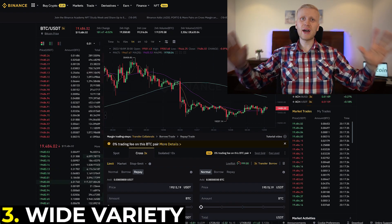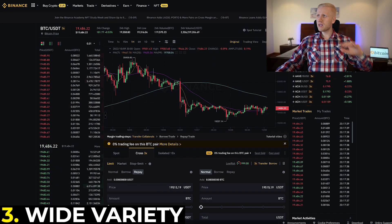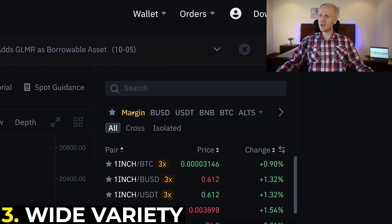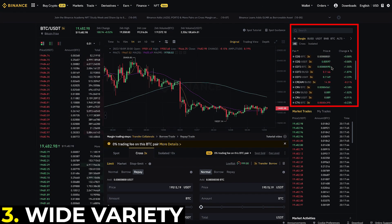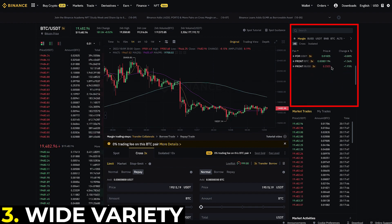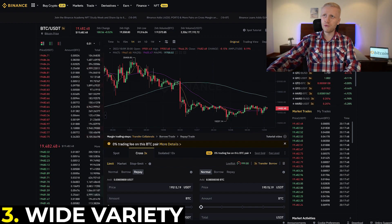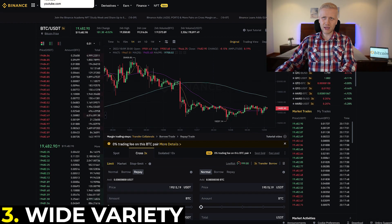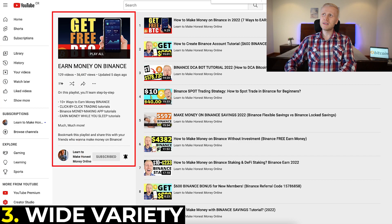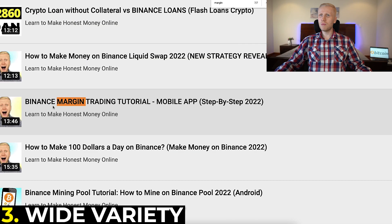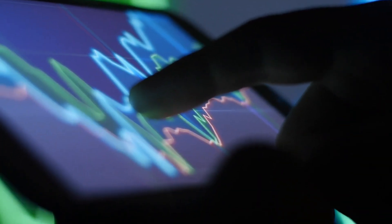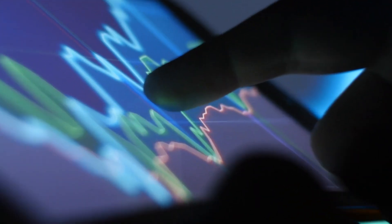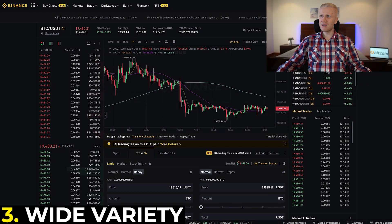Third, there is a wide variety of trading pairs. When you come to the right-hand side you will see 'Margin' and hundreds of different trading pairs. If you are trading on your mobile phone and want to do margin trading, come to my playlist 'Earn Money on Binance' and search for the Binance margin trading tutorial for the mobile app, where I show you click by click how to trade on any device.